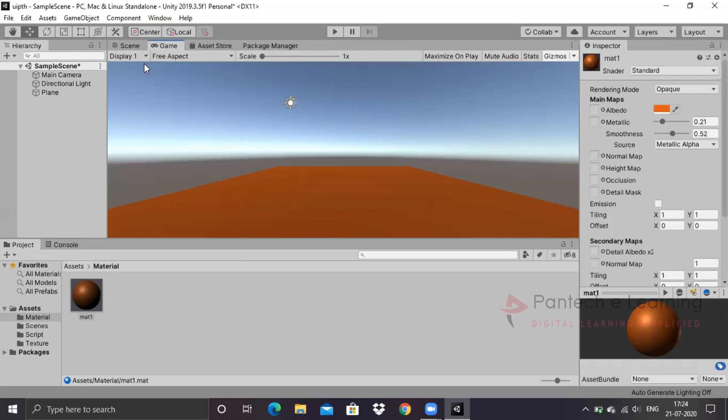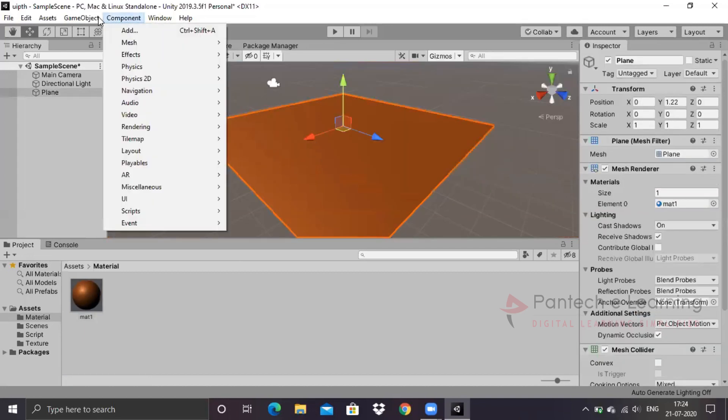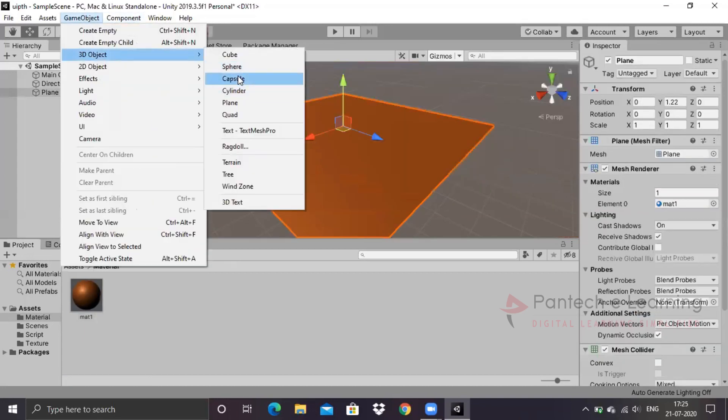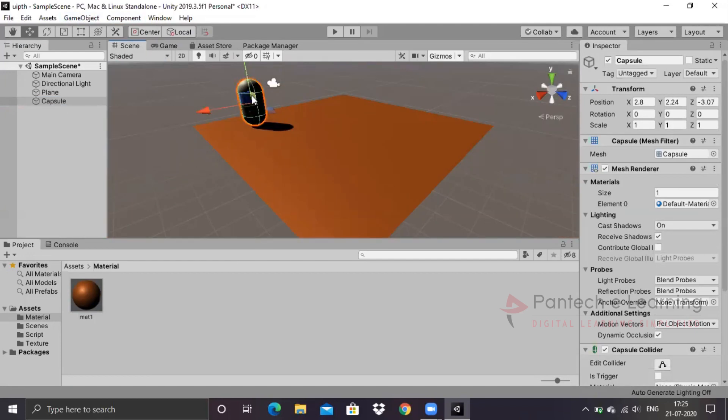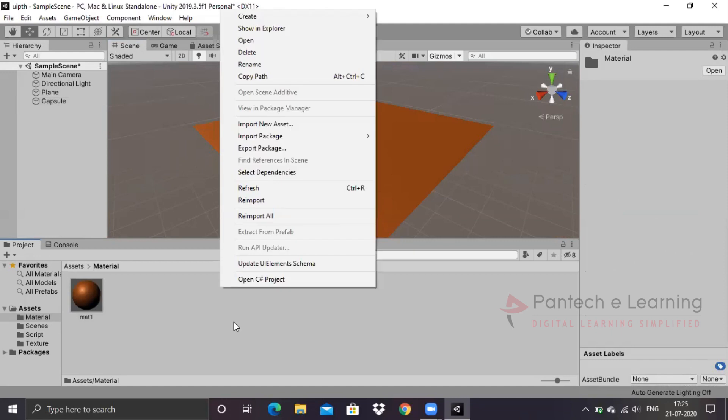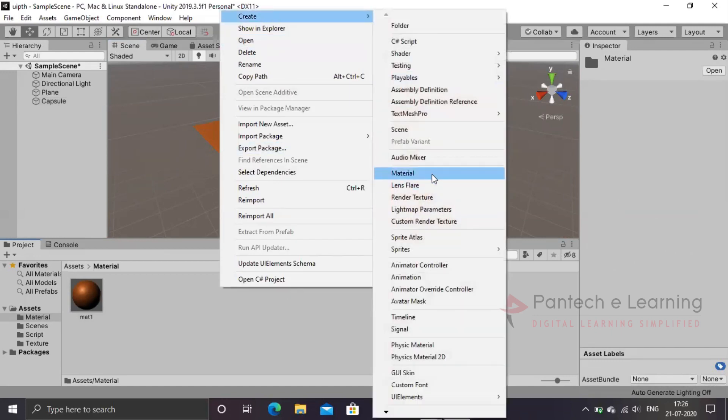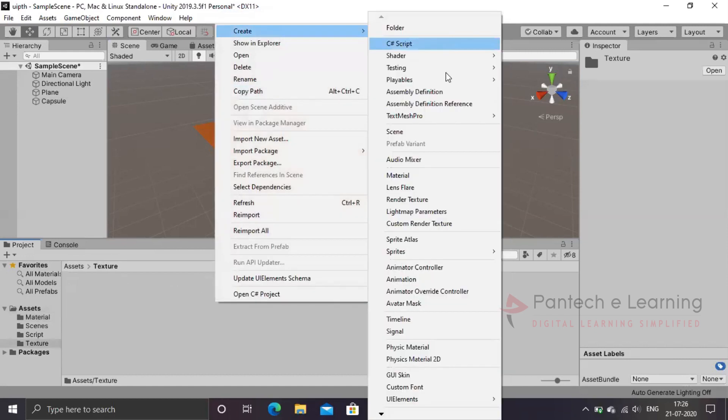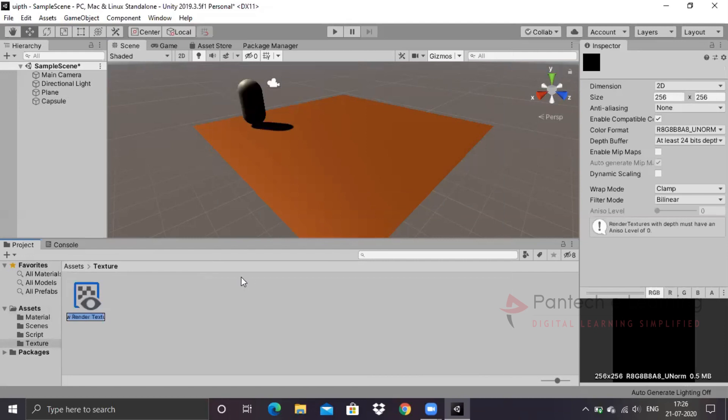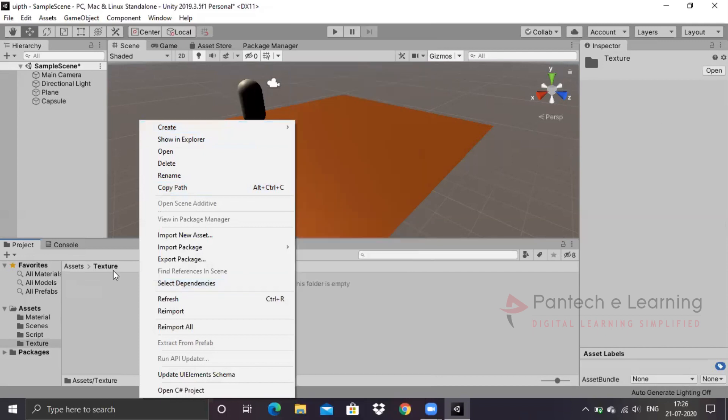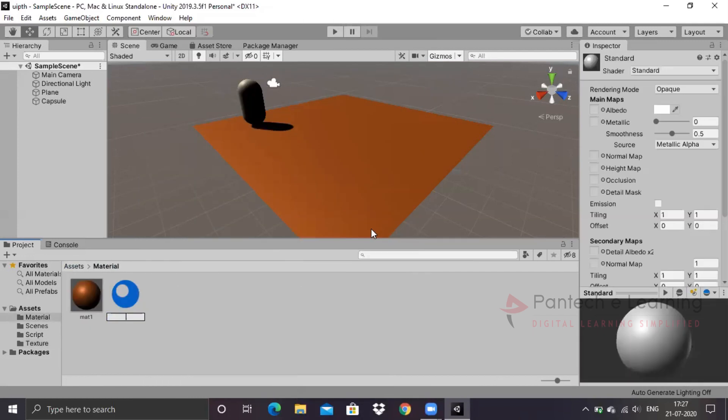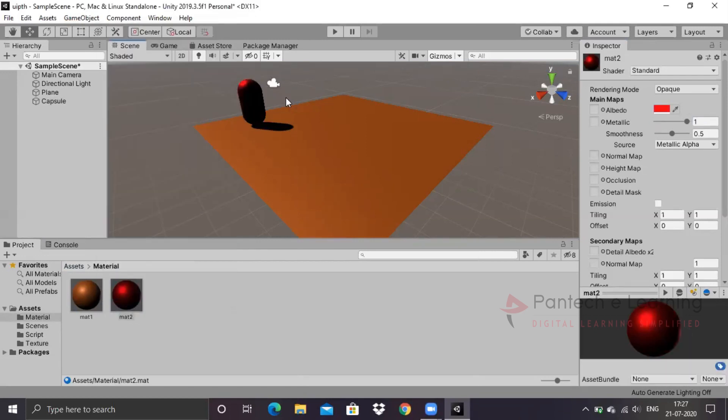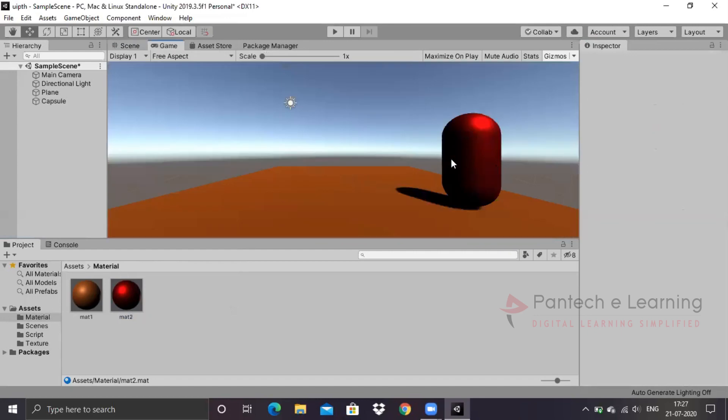Now we have to create some object over here. Go with the capsule. I think we have to change the color for this also. Let us create the materials itself, that will be better. I am changing the color as matte two, I am changing into red. This has been applied. Now we can see the different views over here.